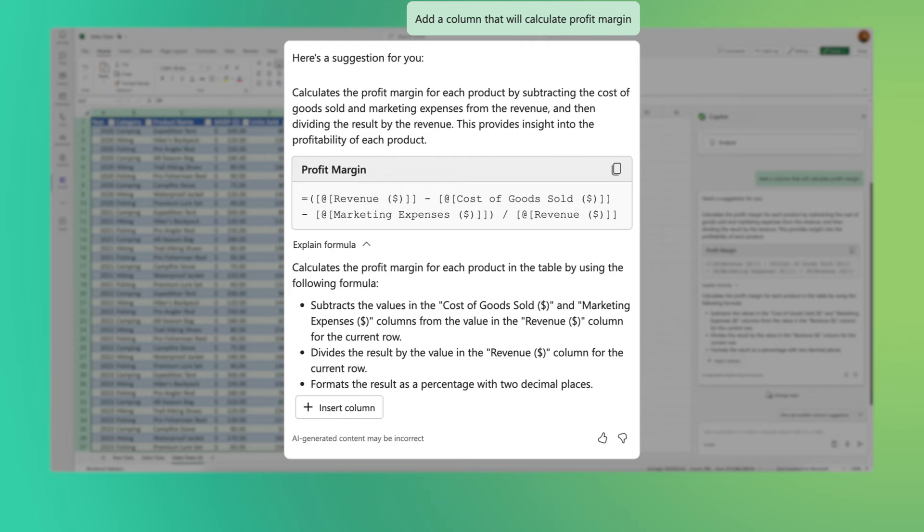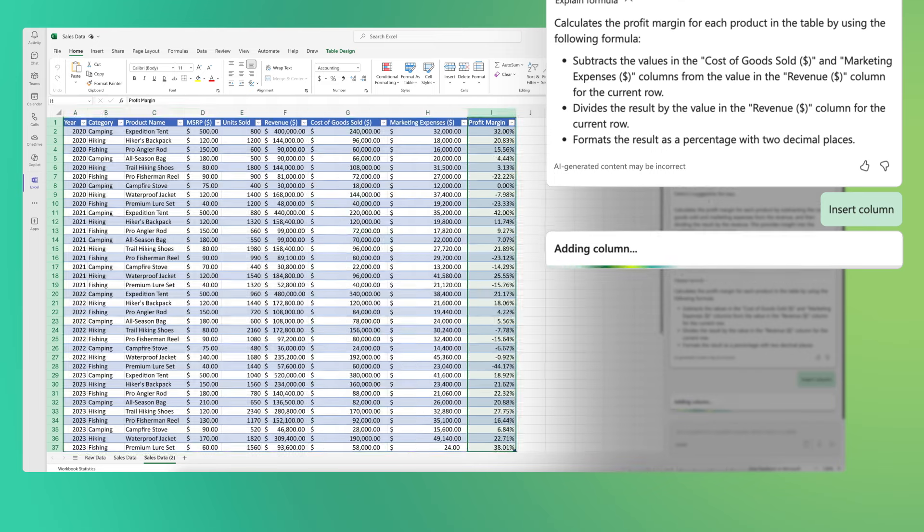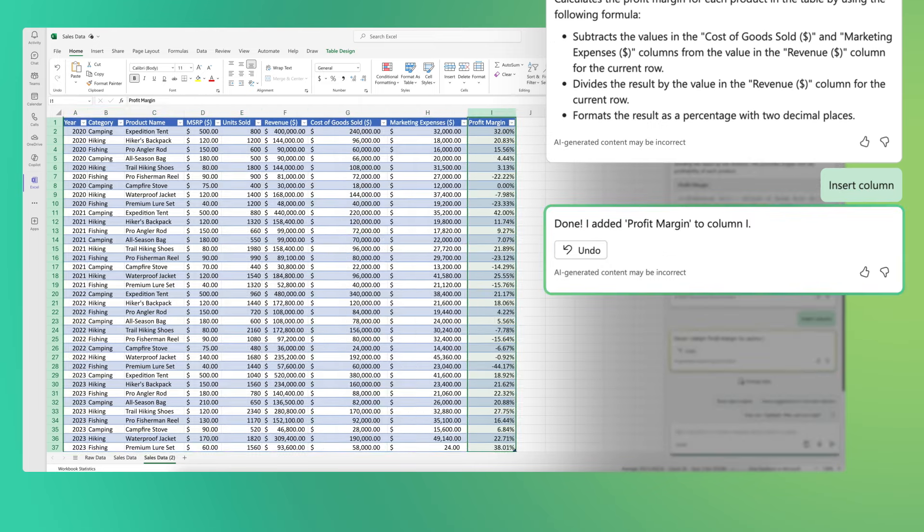That all looks correct, so I'm going to hit add this column, and Copilot will add this directly to my table.